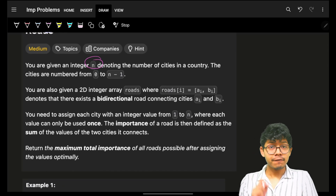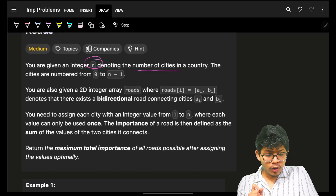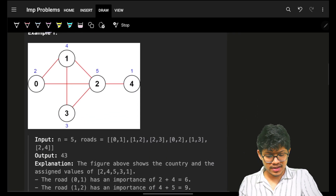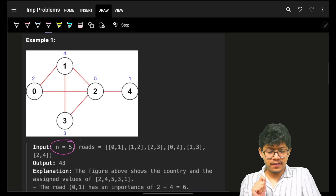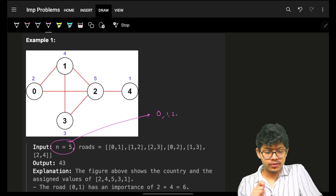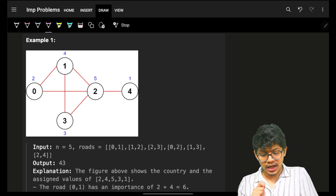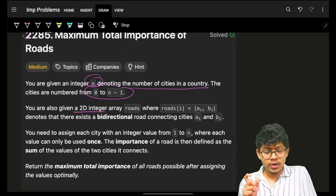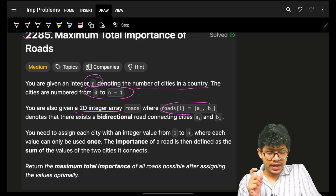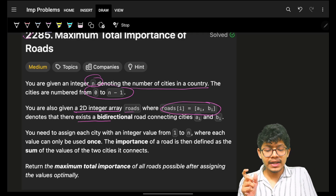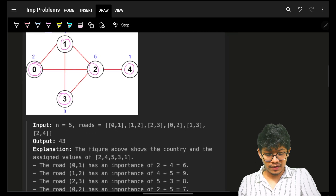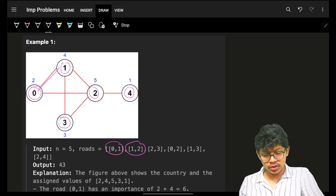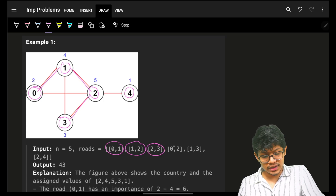You are given an integer n which denotes the number of cities in a country, numbered from zero to n minus one. In this example, n equals five, so we have cities zero, one, two, three, and four. You're also given a 2D integer array called roads, where roads[i] = [ai, bi] denotes a bidirectional road connecting ai to bi. For example, there's a road from zero to one, one to two, two to three, zero to two, one to three, and two to four.